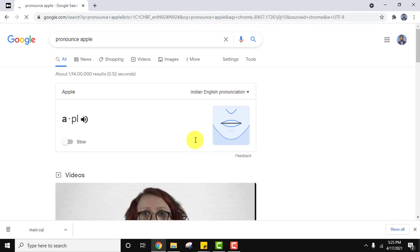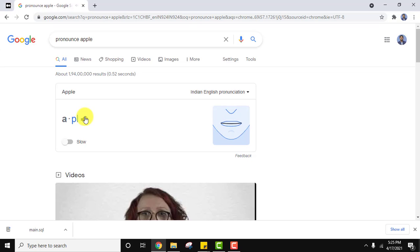Here you can see you just need to click on the volume button. Click on it and you can hear how to pronounce 'Apple'. I'll do it again — Apple. Now if you want to learn it slowly, you can just toggle this slow option and press it — Apple.